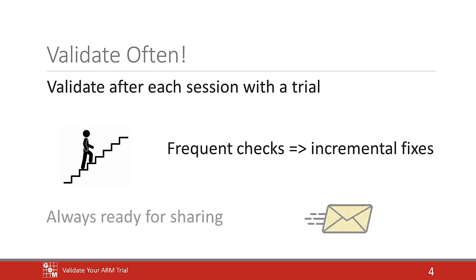Second, you will always have a trial that can be shared at a moment's notice. If the trial sponsor requests interim results, or you need to present or share the file with somebody else, you can be sure that the file is validated and ready to be shared.